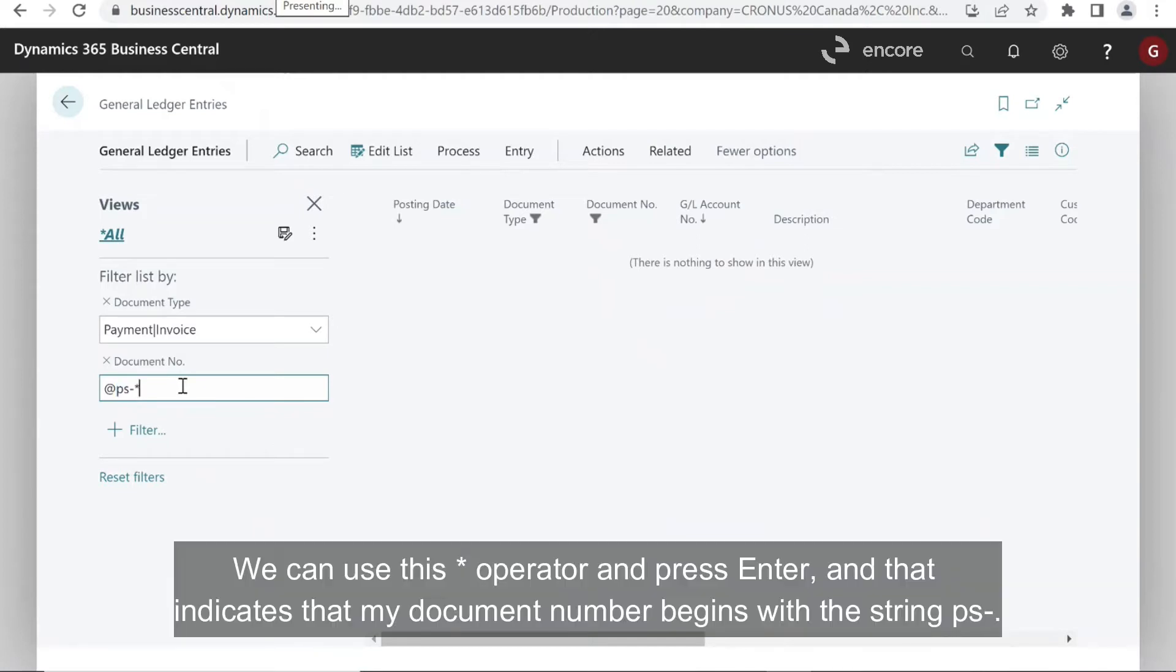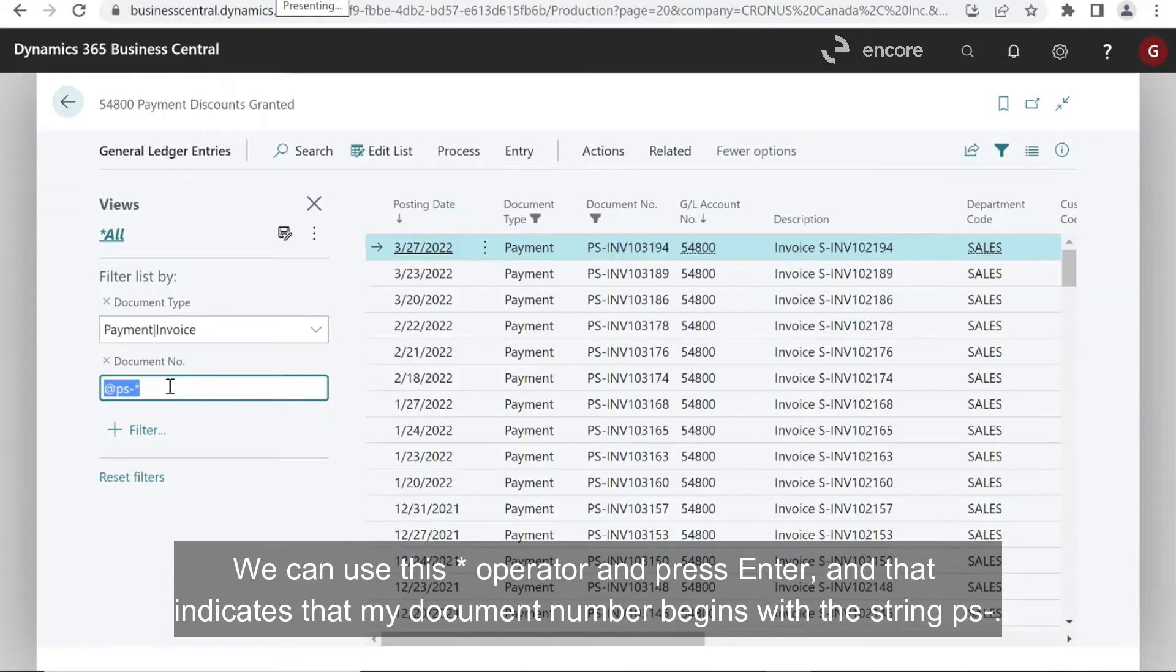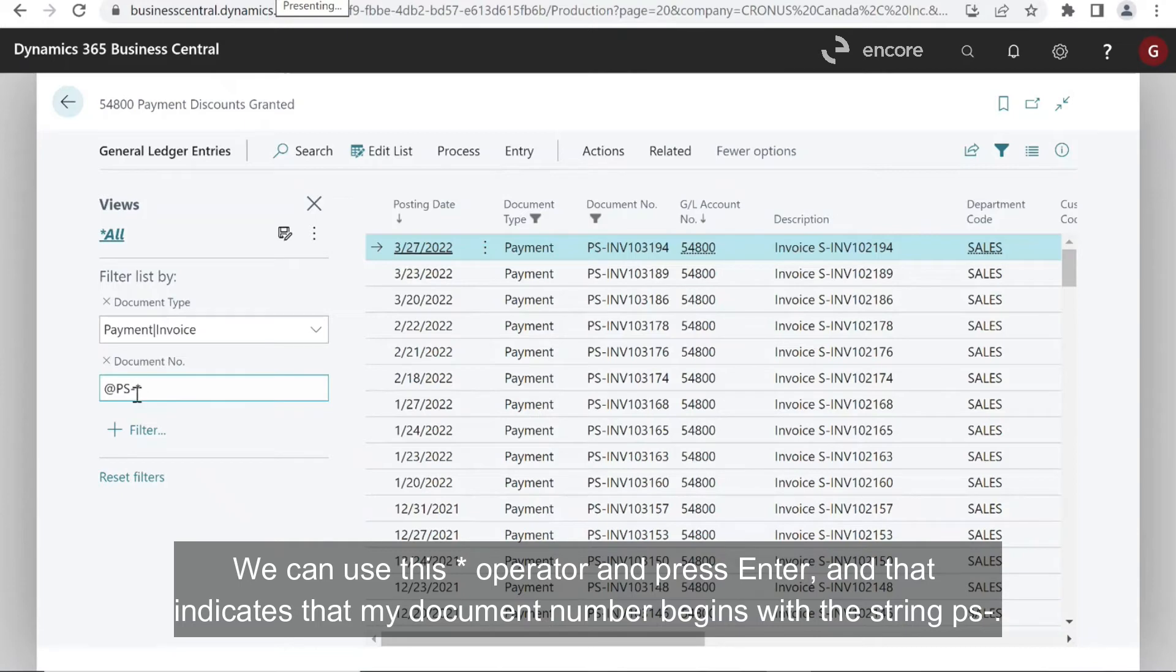We can use this star operator and press enter. And that indicates that my document number begins with the string PS dash.